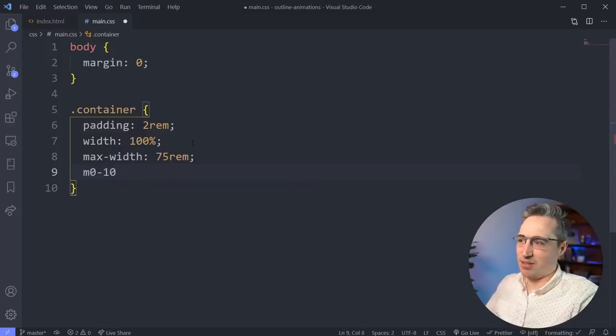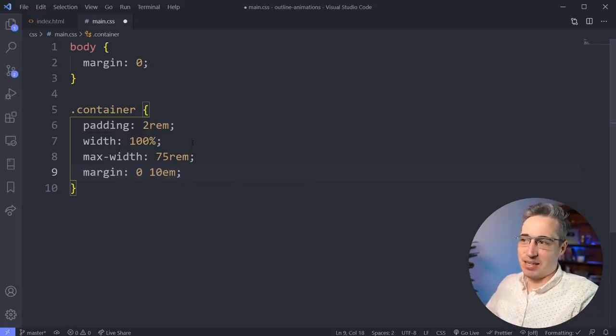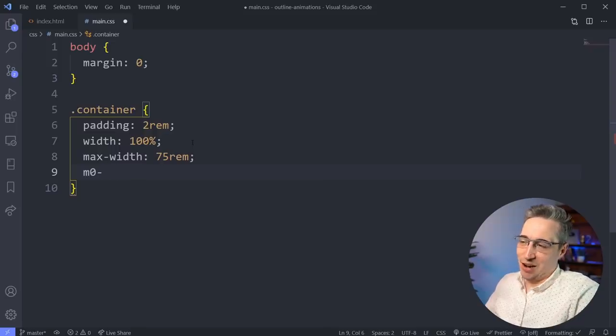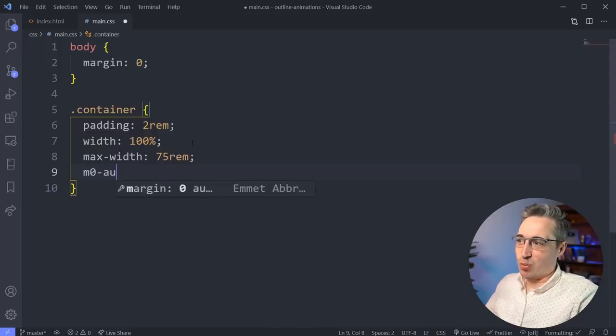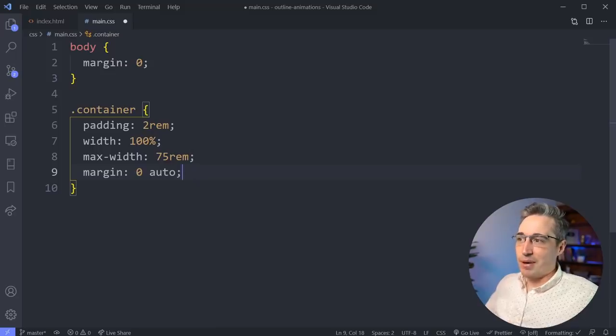We don't want 10 pixels though. So let's say we did 10E, well that would give me 10em. Not what we're after. But we could do an auto right here as well and hit tab and then it's our margin zero auto. So that's pretty cool.